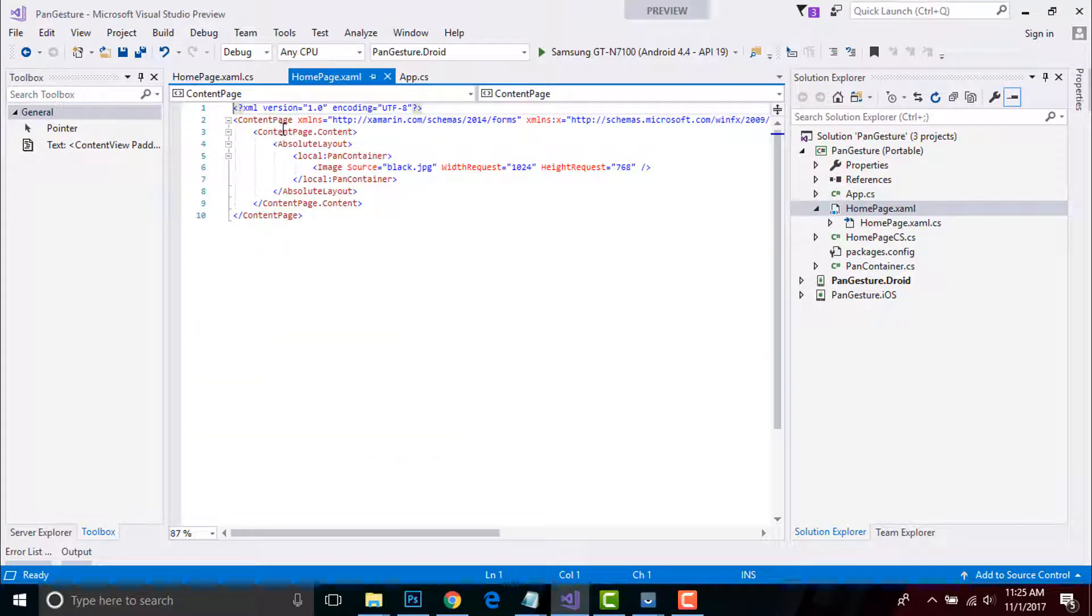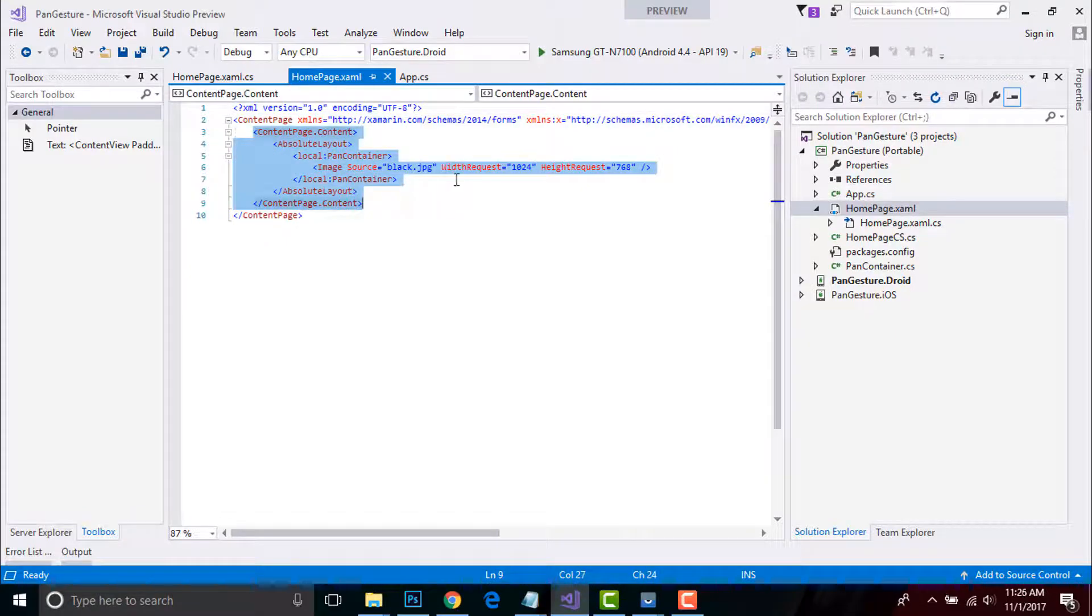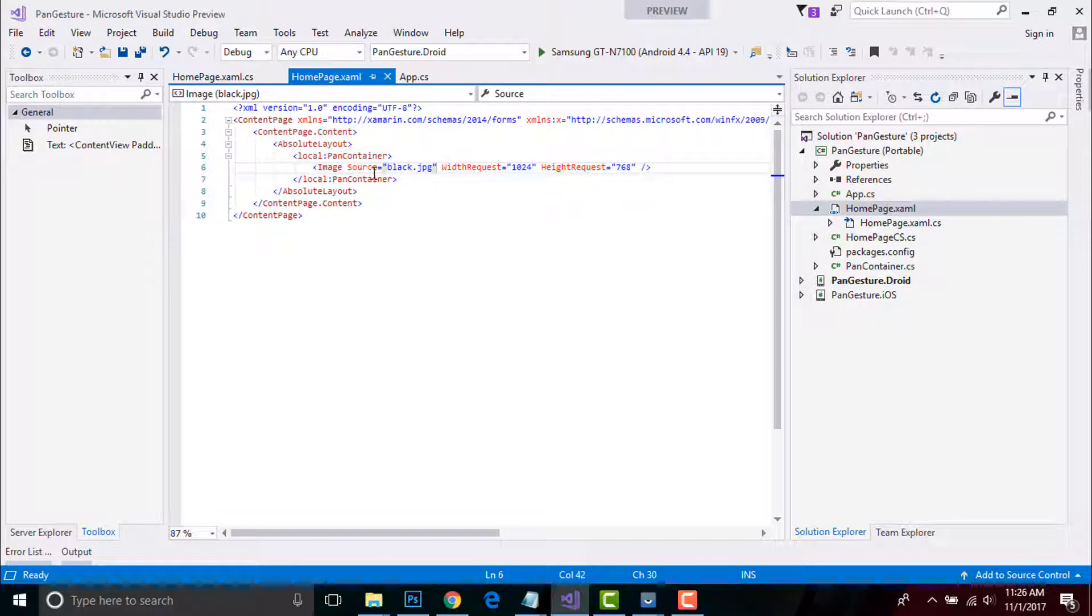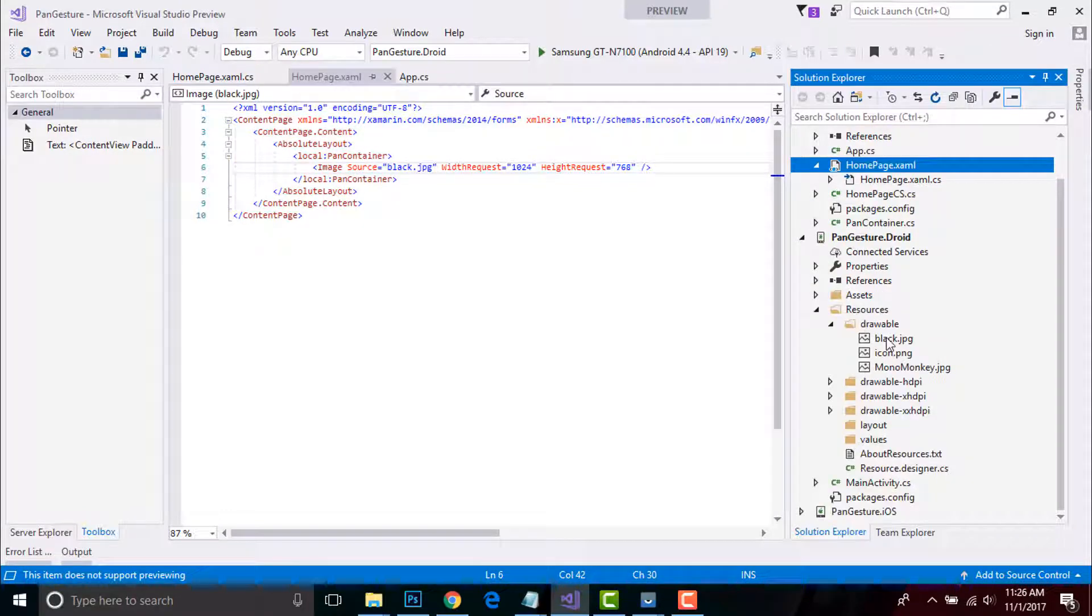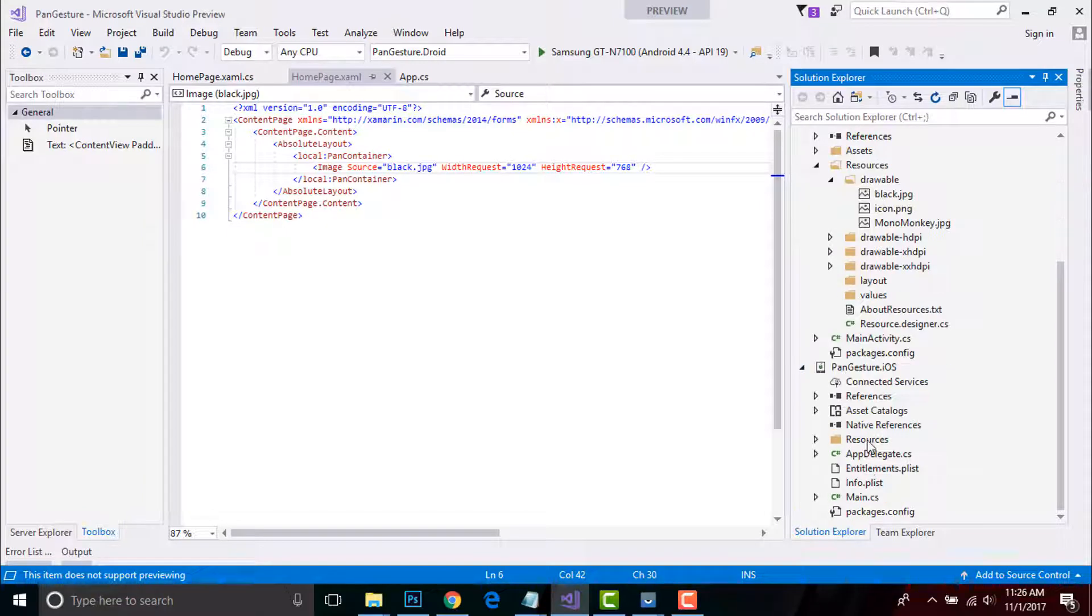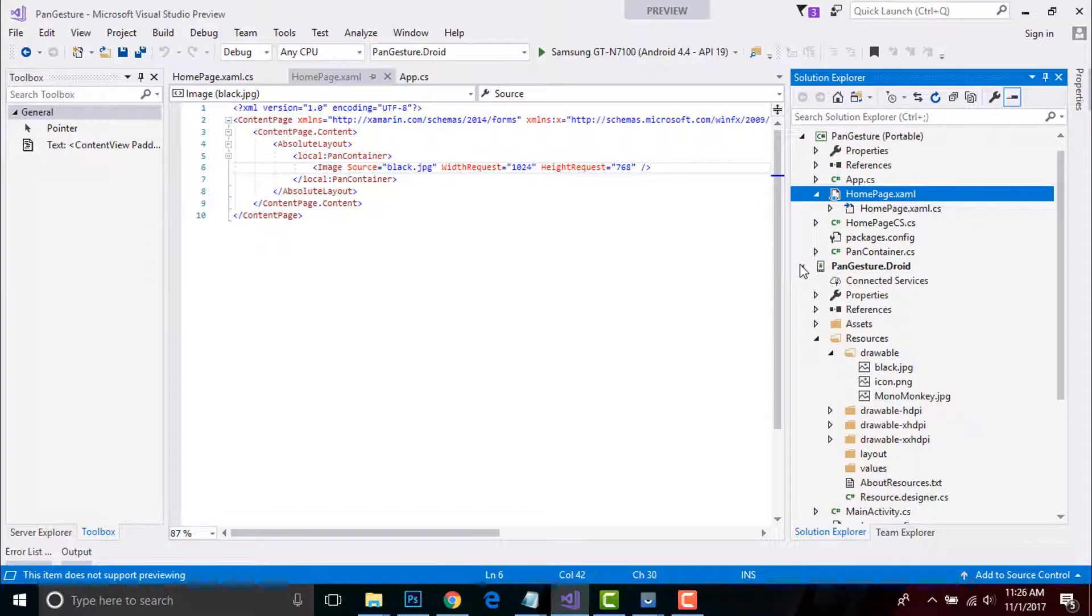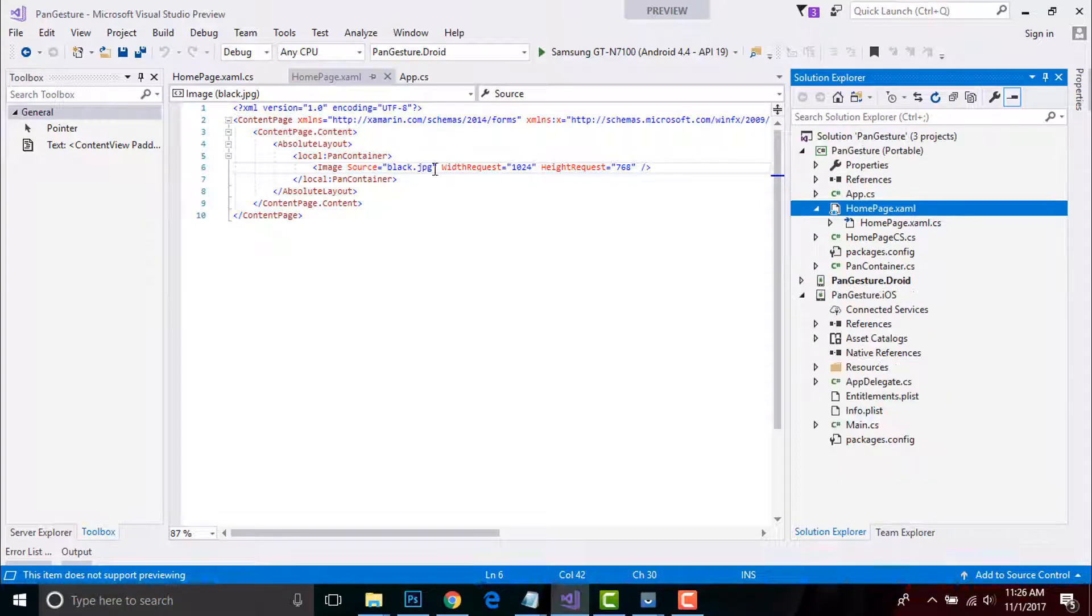We will pass our absolute layout inside our content page in the form of content. Here we are calling our PanContainer class locally inside our absolute layout so that we can have feature inside our image. This is my image inside my drawable folder and that is same for our iOS too. You can use any image for that.